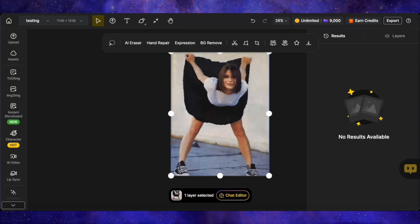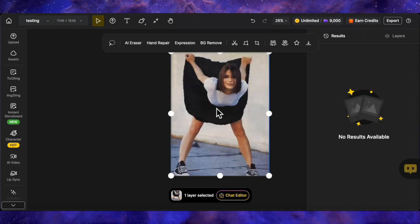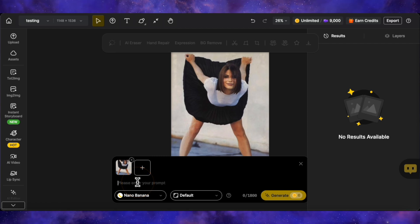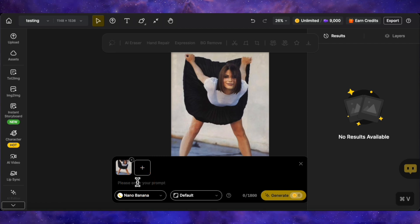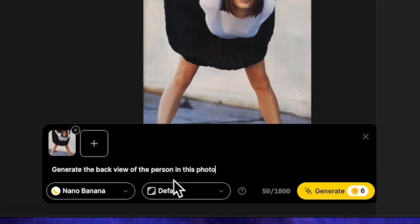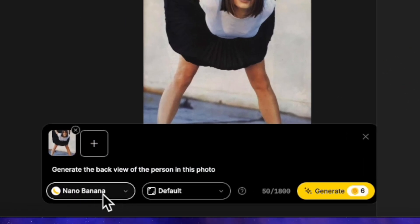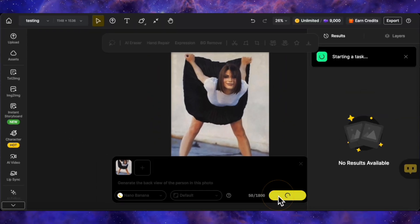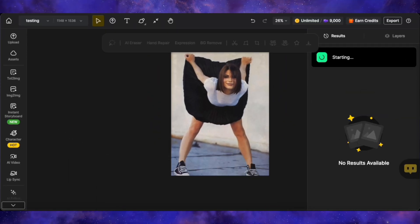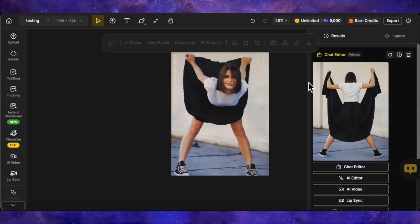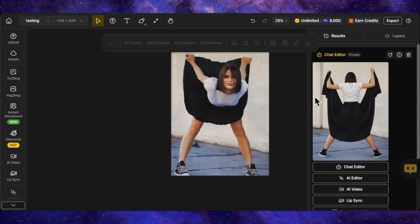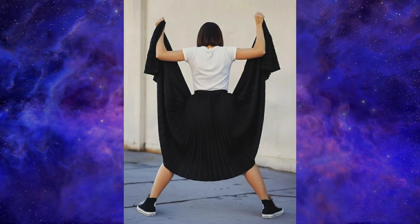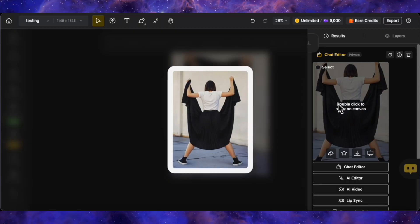For our next test, let's upload this image and give all three models a fun, slightly tricky prompt. After opening the chat editor, the prompt is: generate the back view of the person in this photo. First up is Nano Banana. This is a complex request, and as you can see, Nano Banana has completely failed. It is a back view, but it's not the correct one. Not a good result.